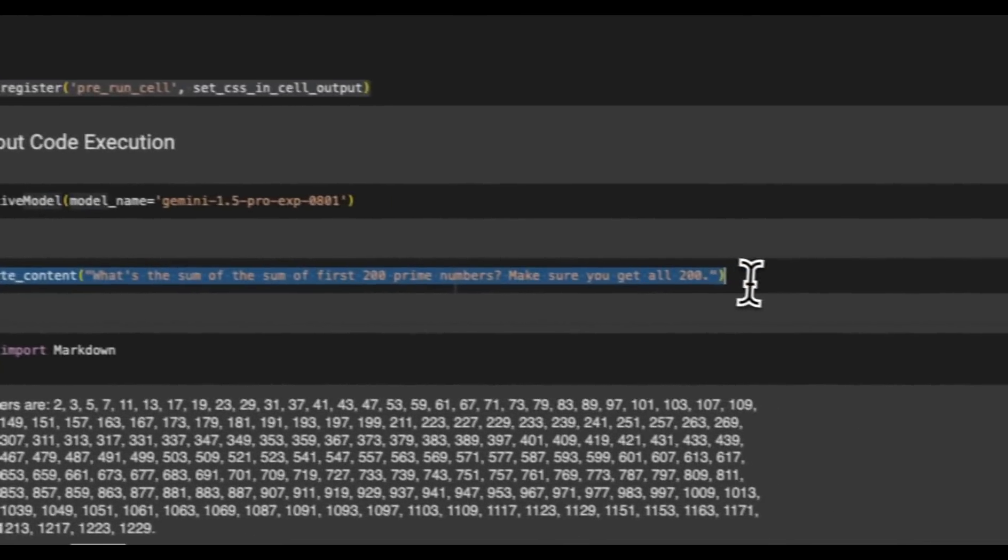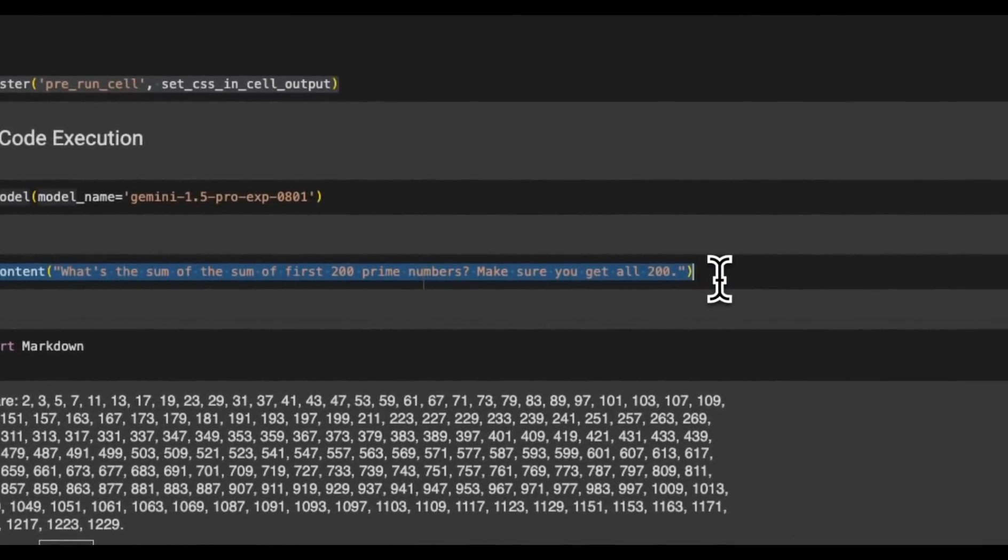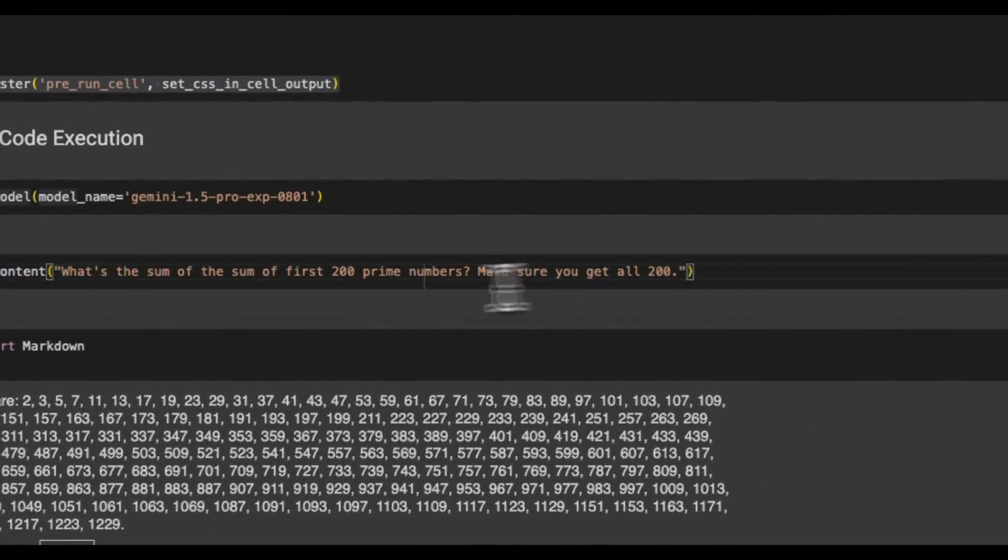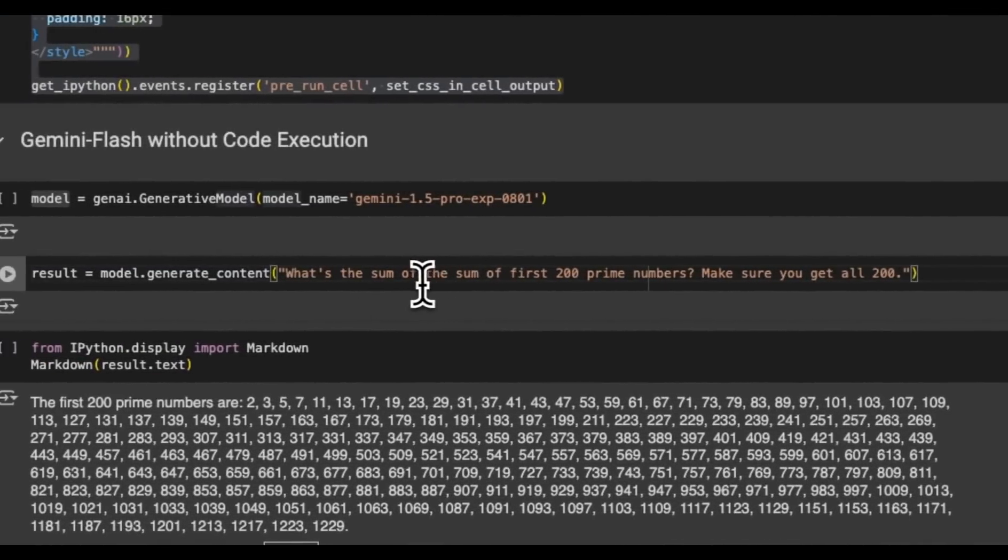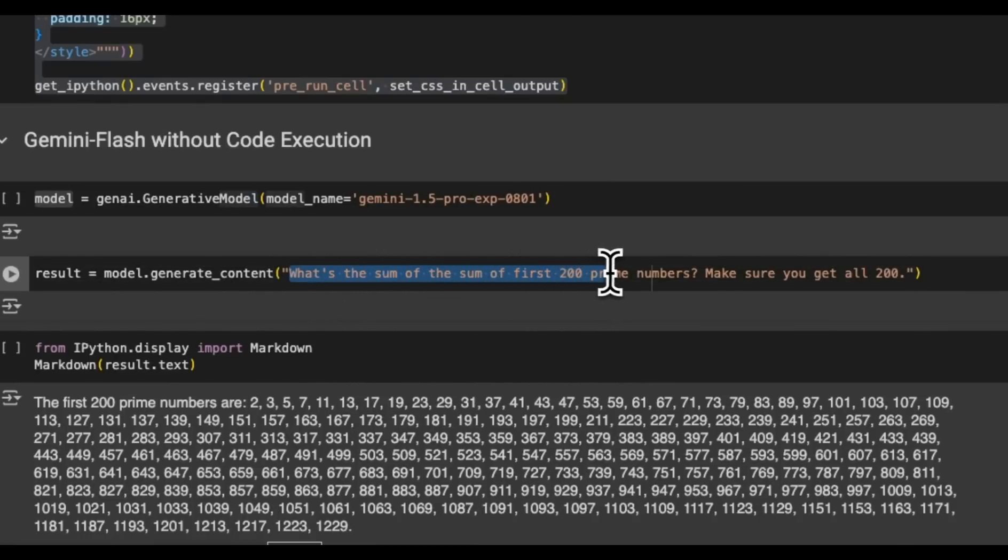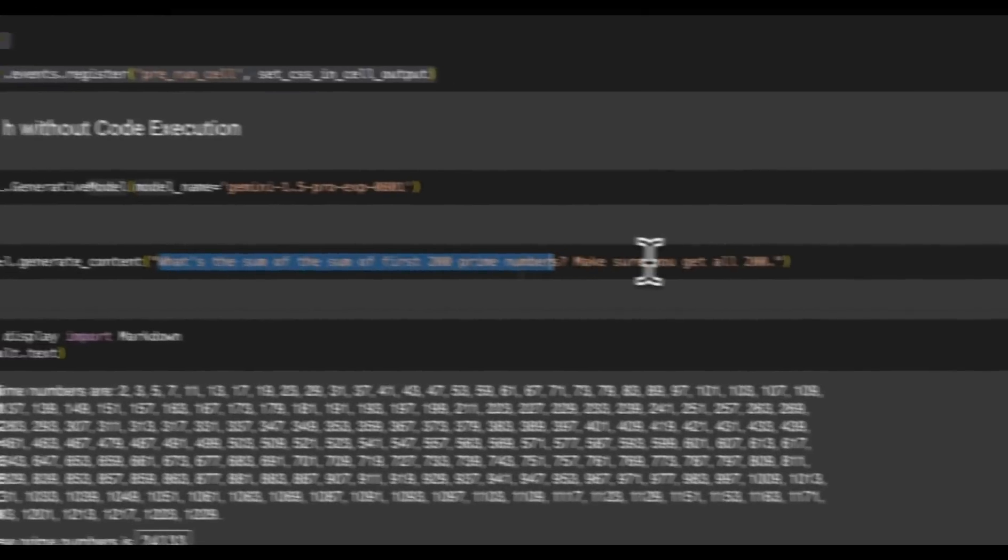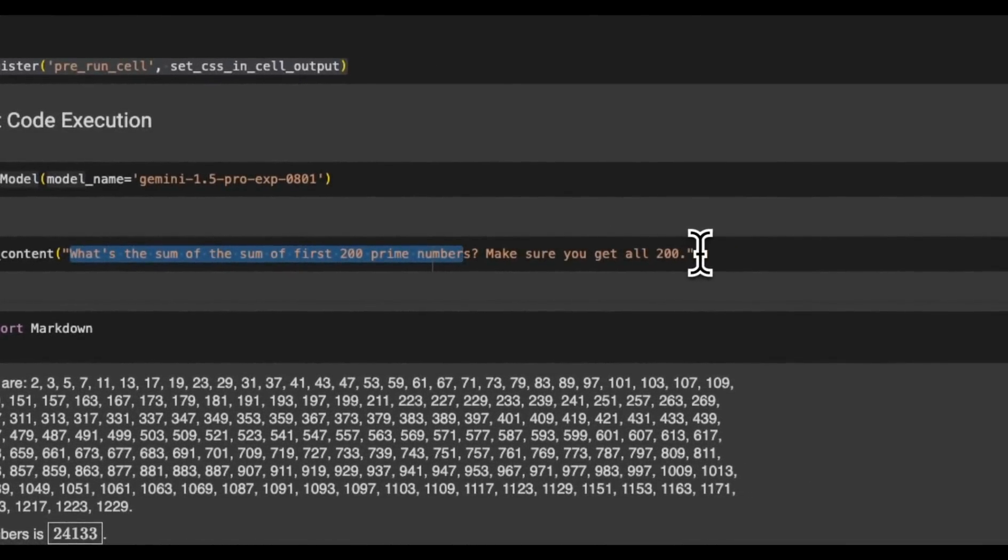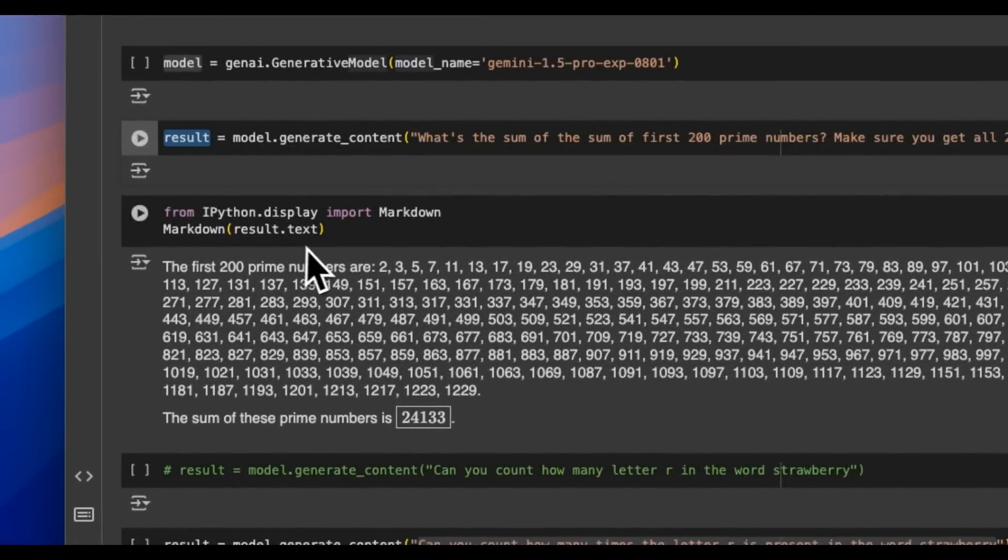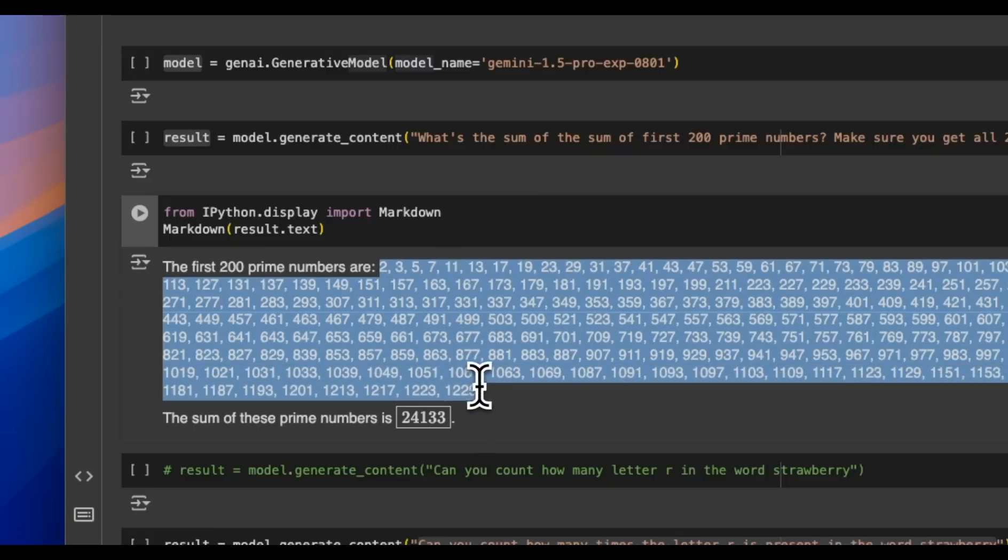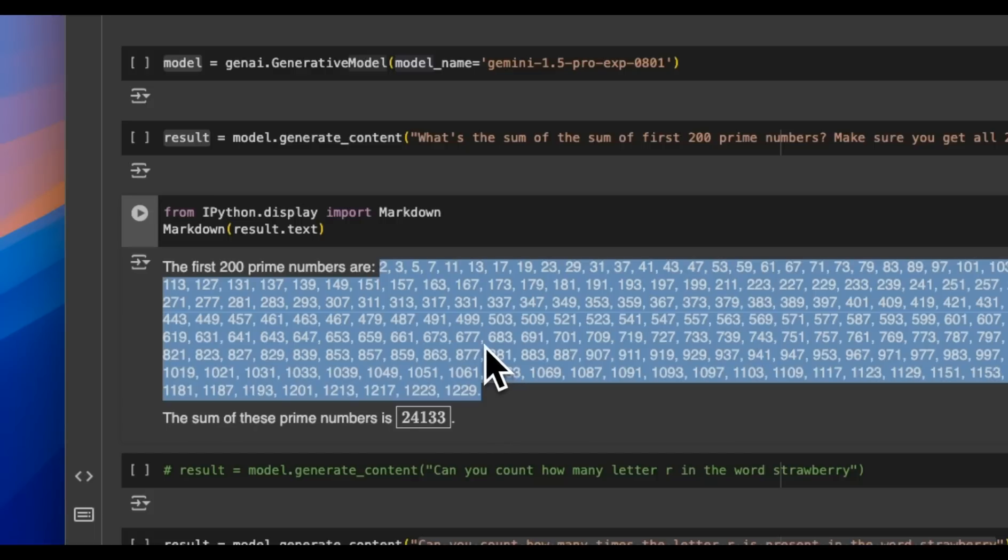Now, by default, it does not use the code interpreter, but you will have to tell it. But even without code interpreter, it is extremely smart. So I said, what's the sum of the sum of the first 200 prime numbers, make sure you get all 200. So if you look at the result that it created, it actually is able to list out all the 200 of prime numbers correctly, which is pretty impressive, because it's simply generating those numbers. So these are successive tokens.